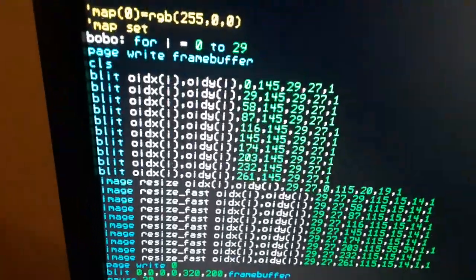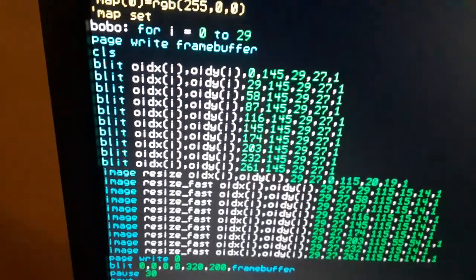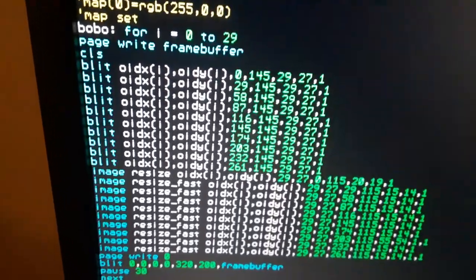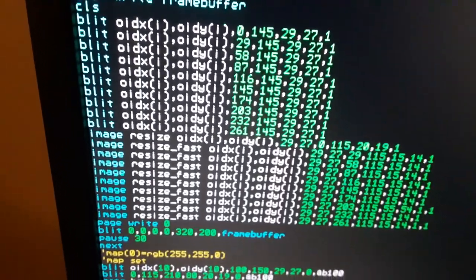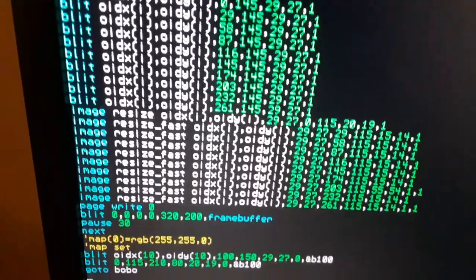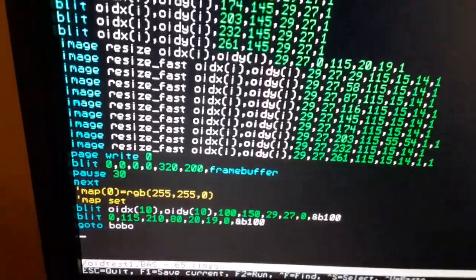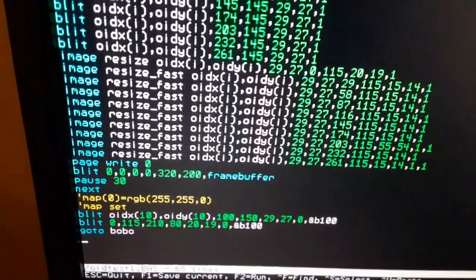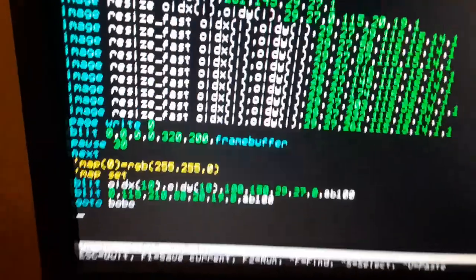In this case, I'm going to blit a whole bunch of things to the frame buffer, PageWrite frame buffer. We're going to blit a whole bunch of OIDs at the regular size, and then I'm going to resize them small and one big one.